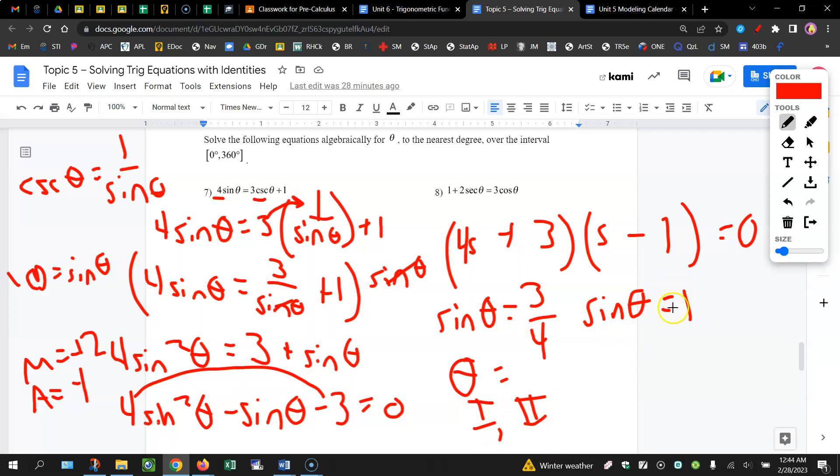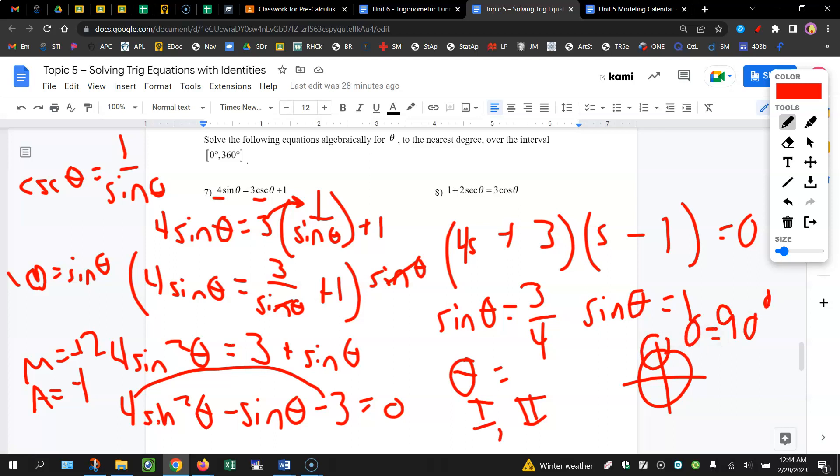Whenever you get negative 1, 0, or 1 for sine or cosine, that's a special value. You're going to use the unit circle. So the y value at 90 degrees is 1. So this is going to give you an additional answer of 90 degrees plus whatever these two answers are.